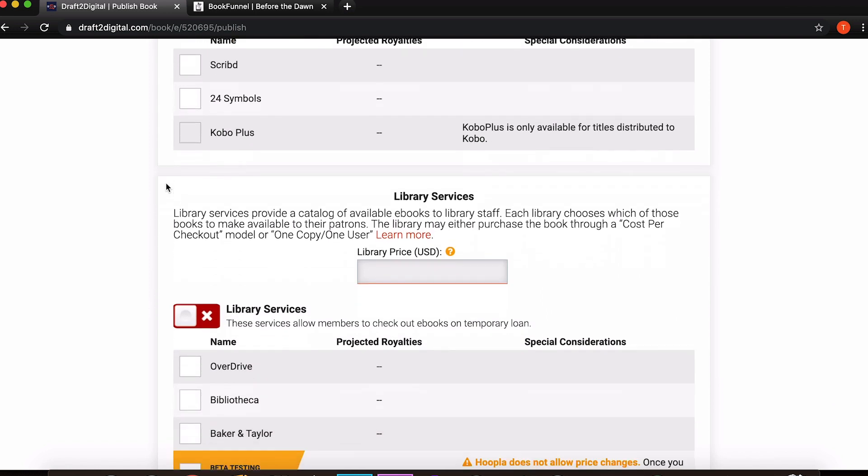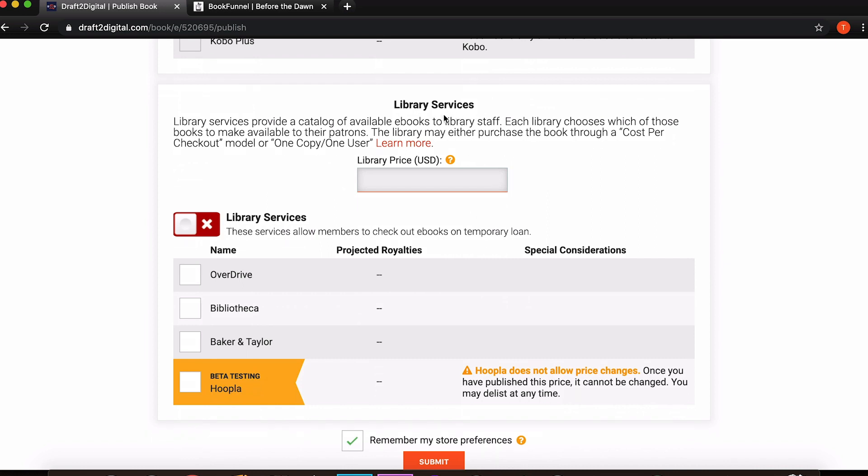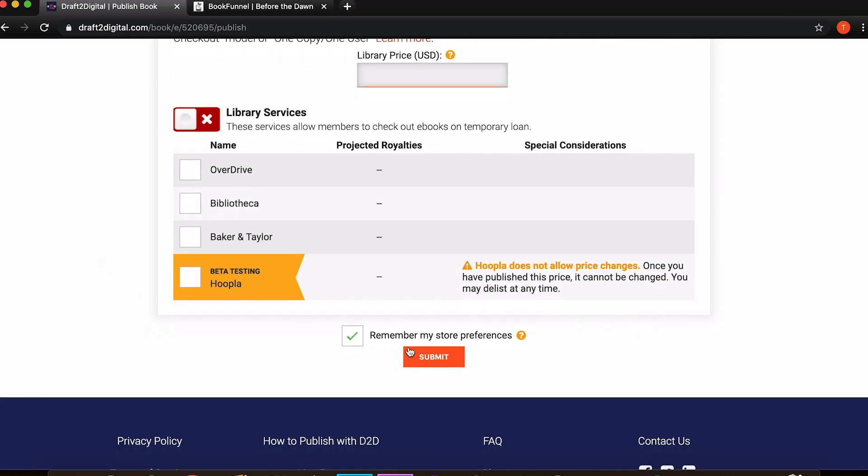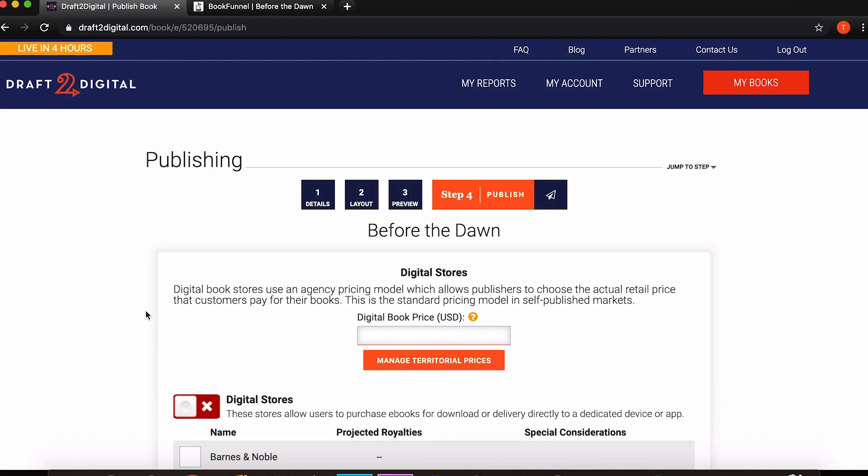You've also got subscription services, things like Kobo Plus, 24 Symbols, and Scribd. Obviously you can't sign up to KDP Select because you aren't exclusive. The very nature of going through Draft2Digital means that you're not going to be exclusive. You also have the option to send stuff out to libraries essentially so you may want to look into that as well. You can check the box here to remember the store preferences and then once you press submit you're basically done. But I'm not going to do that because my book is exclusive to mailing list subscribers and this was just an example. And presuming that you are just using Draft2Digital to format your book you will probably not get this far anyway. But just in case, now you know.